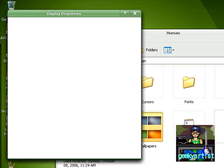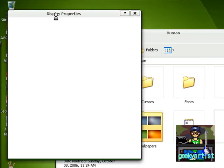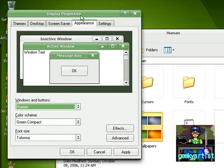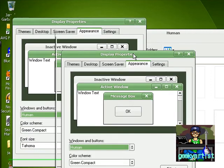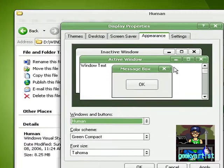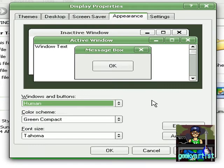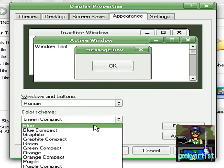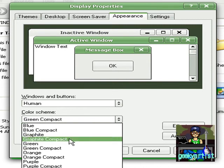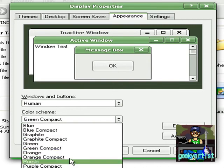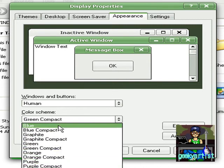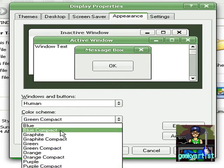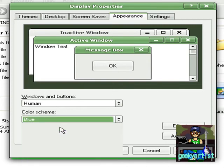All you need to do is double click it, the display properties will appear, and we can change it. We have the color scheme here. So we have blue, graphite, orange, purple. I'm just going to go with, let's say blue.